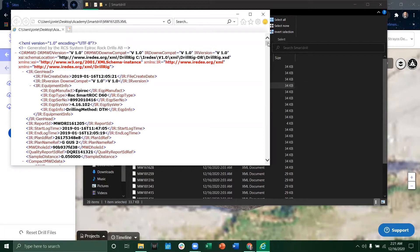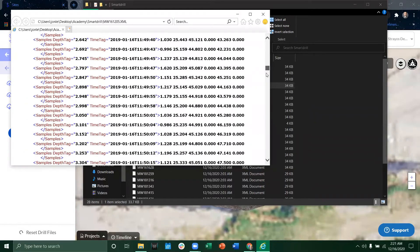This one was actually generated from an Epiroc drill file but all the measure while drilling devices utilize this standard format.